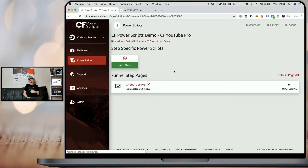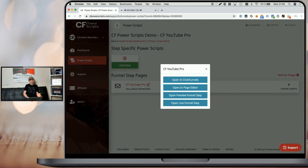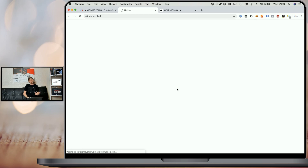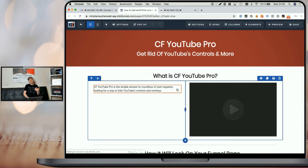I'm going to click on that funnel step and once here you will either see one or two funnel pages depending on if you're running a split test. Before we add the actual Power Script, I'm going to click on the icon next to the page name and click on 'Open in page editor' to open the ClickFunnels page editor. If you have a split test running, you will need to do this for both pages.